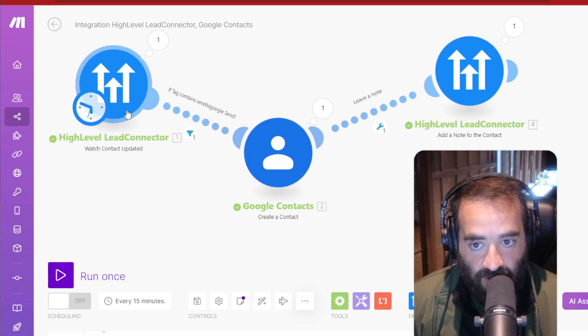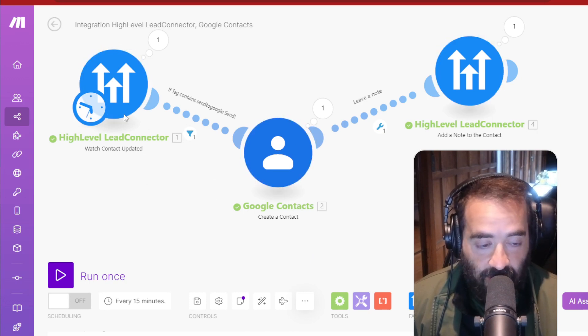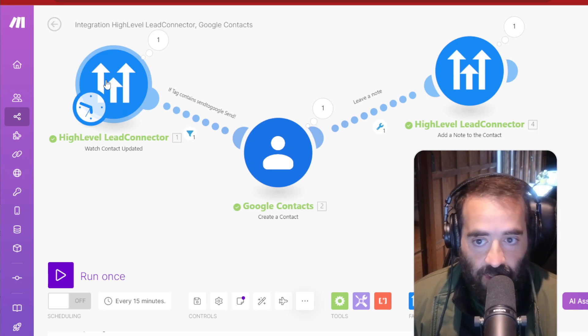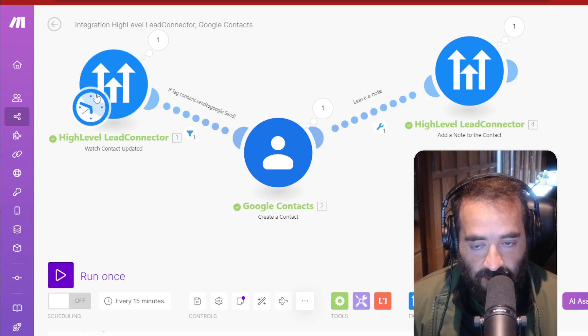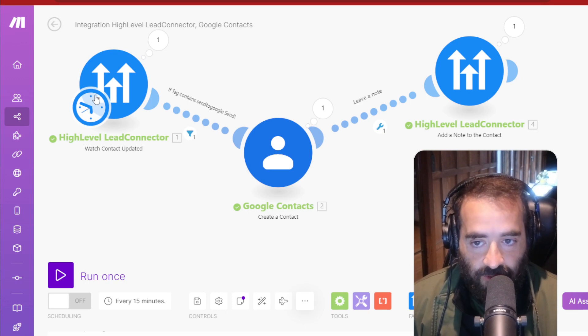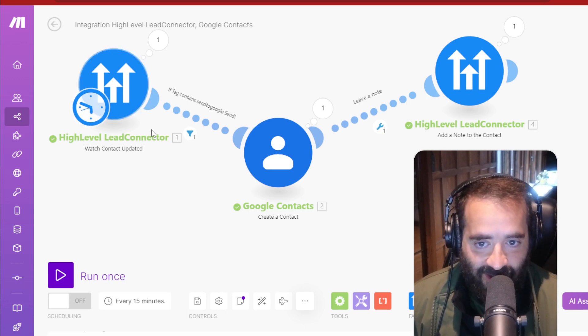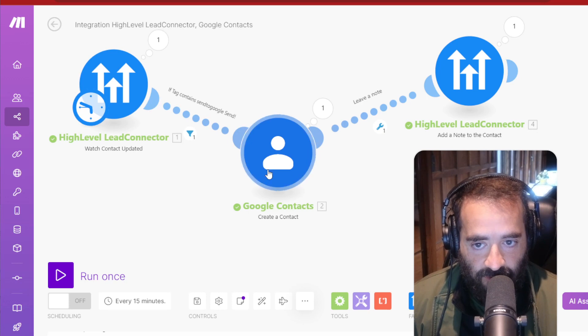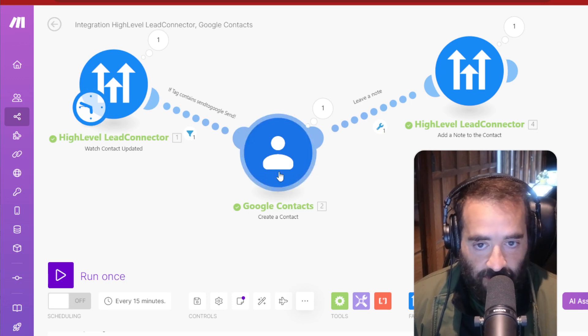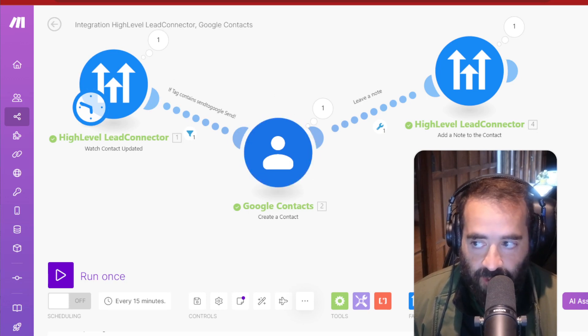And if you don't have High-Level and you're in an account, let me know. I'm happy to give you access to an account so that you can start importing your LinkedIn connections. I'll even import all your LinkedIn connections for you into there. And then we'll connect your Google and your High-Level or any other CRM for that matter.